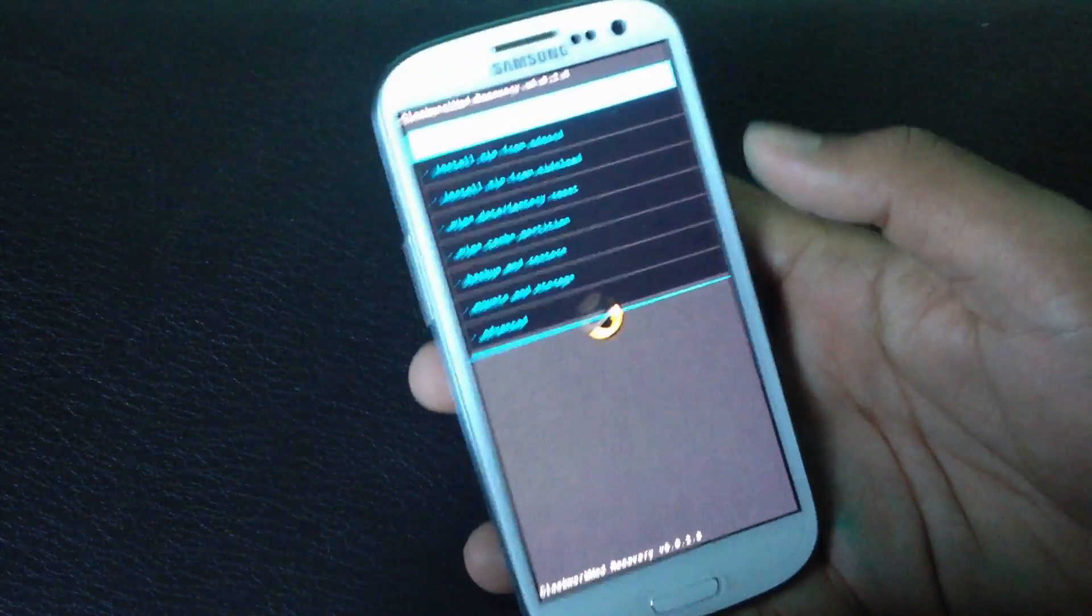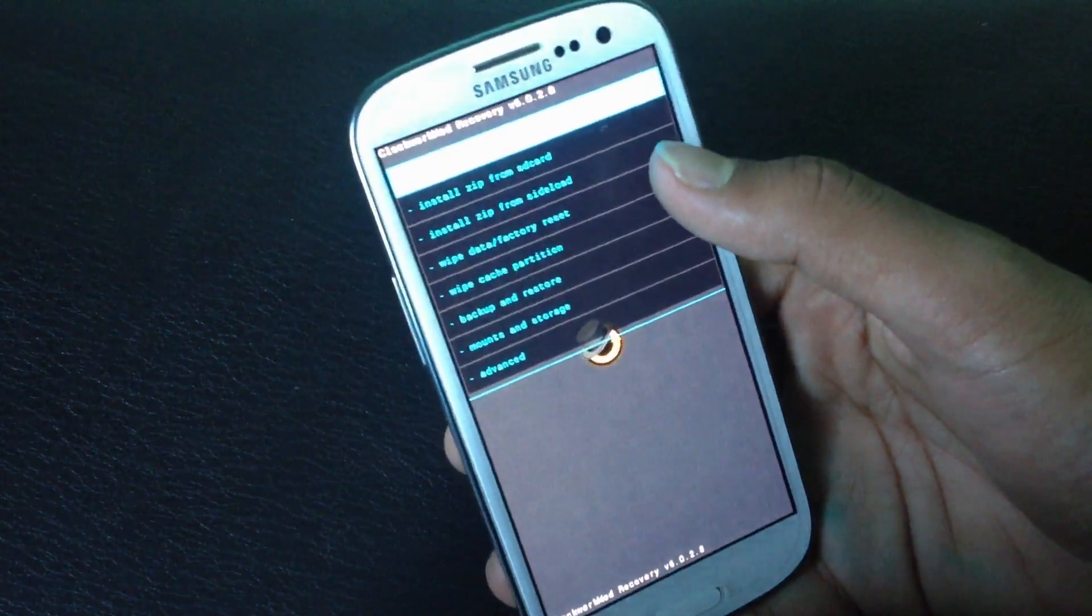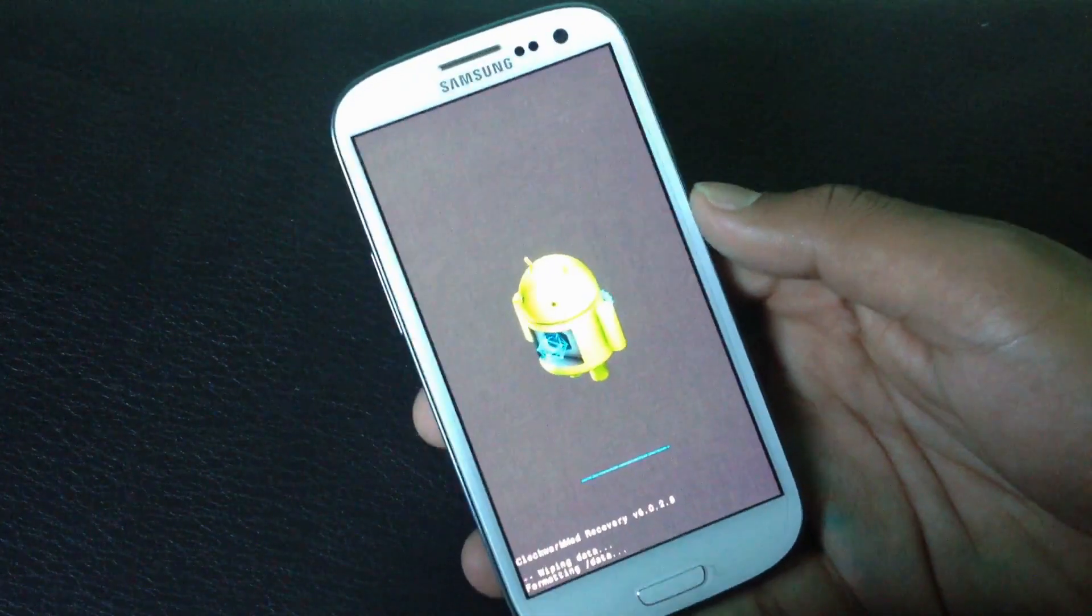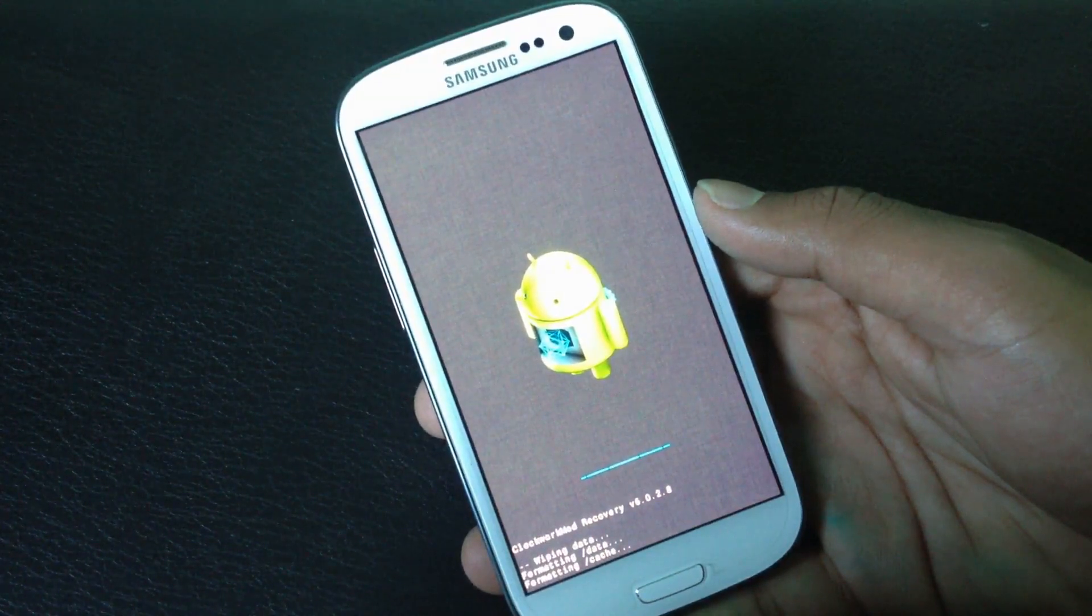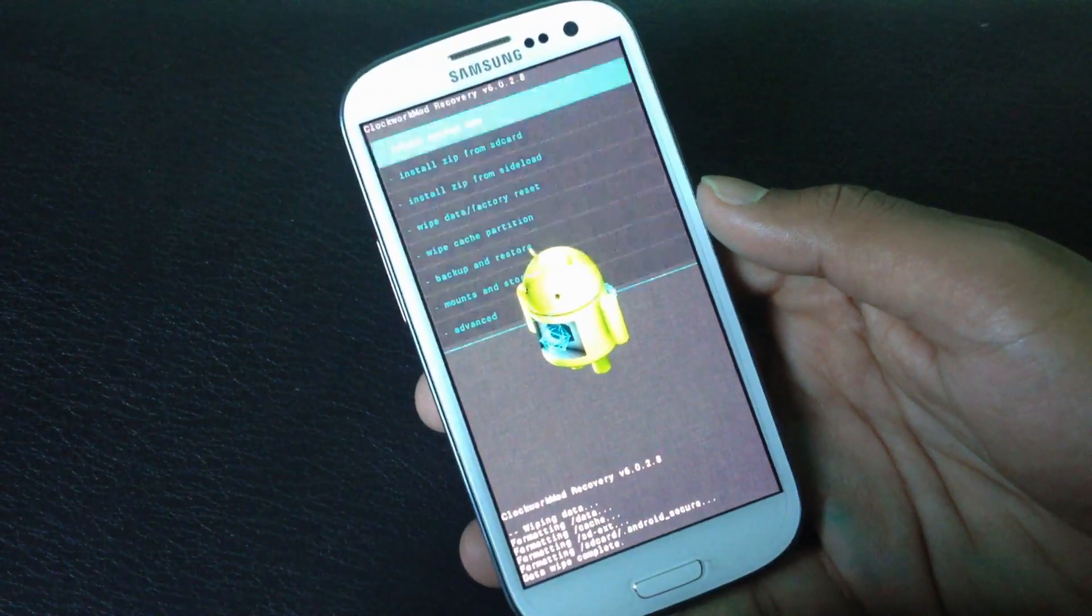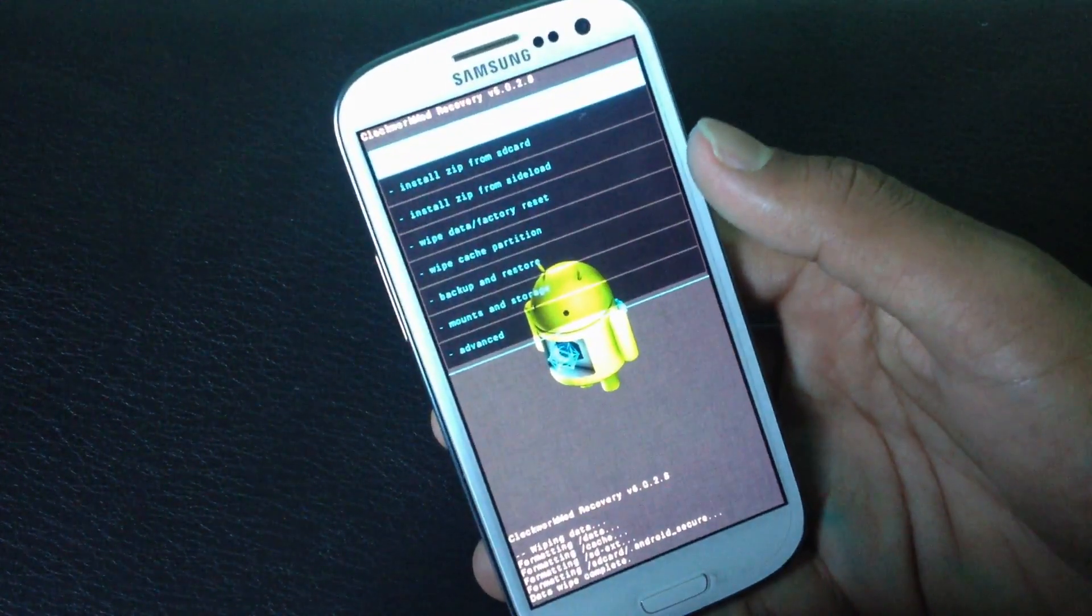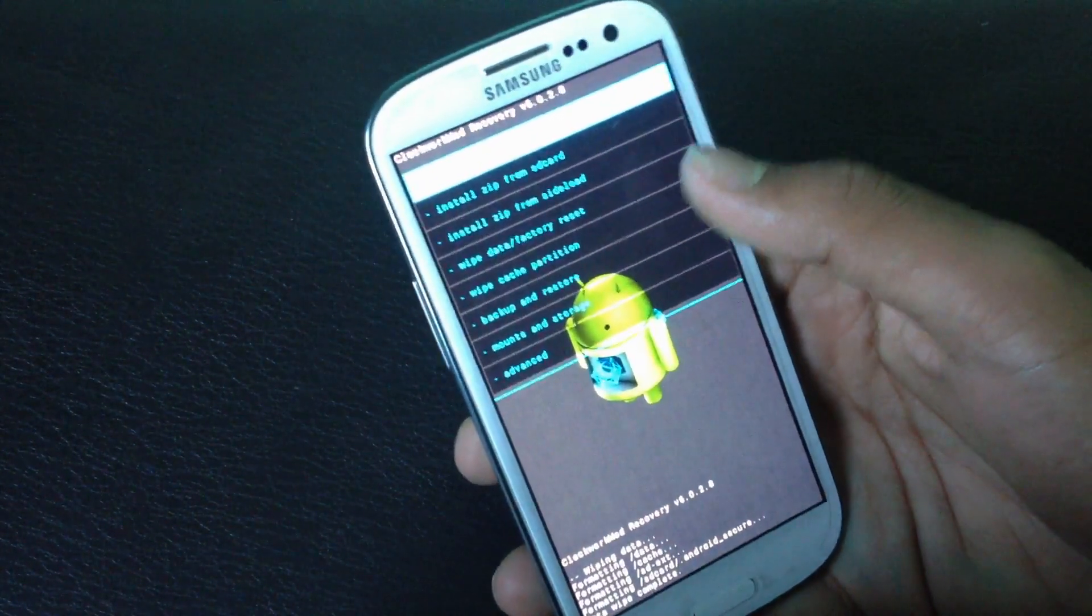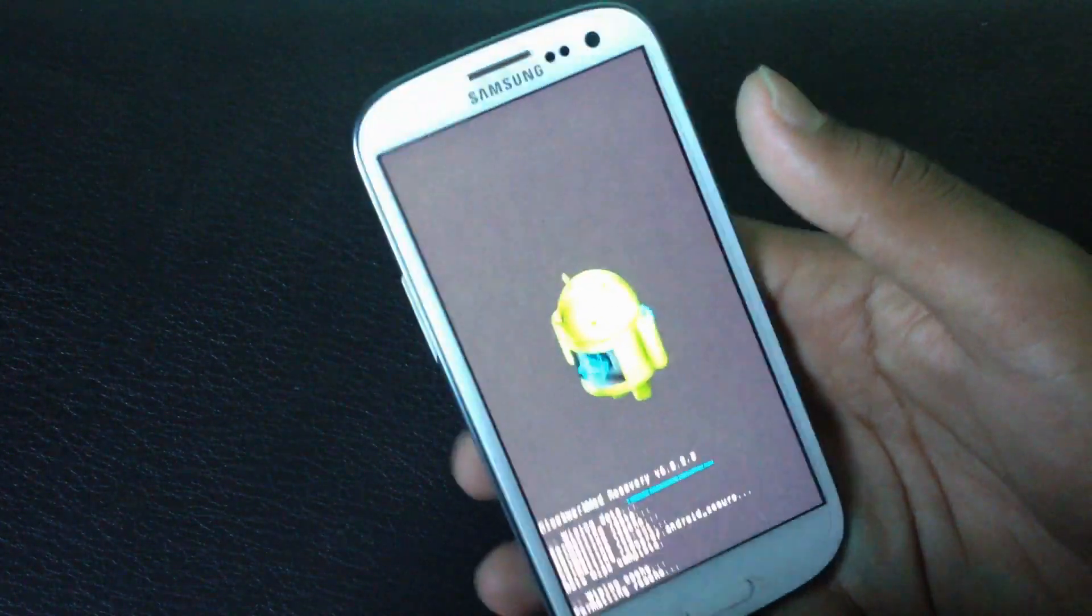After you have rebooted into recovery mode, hit wipe data factory reset, yes delete all user data. Then find the wipe cache partition option and select yes wipe cache.